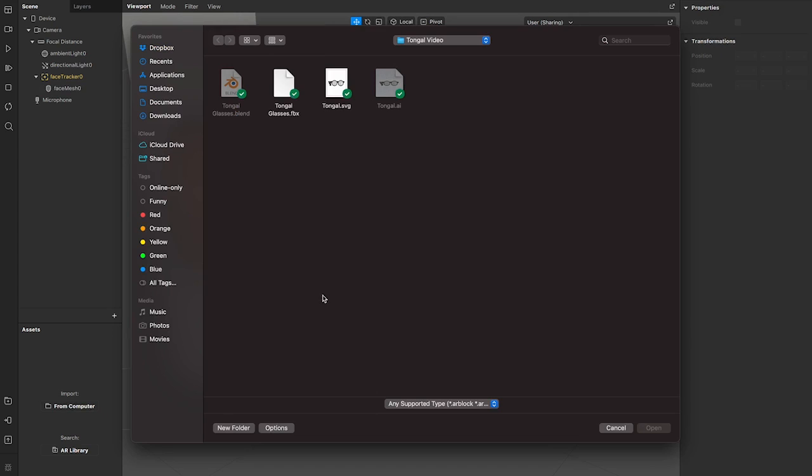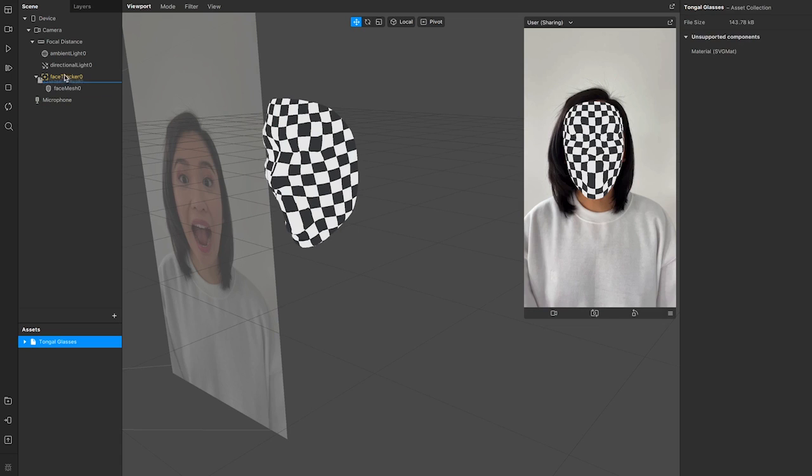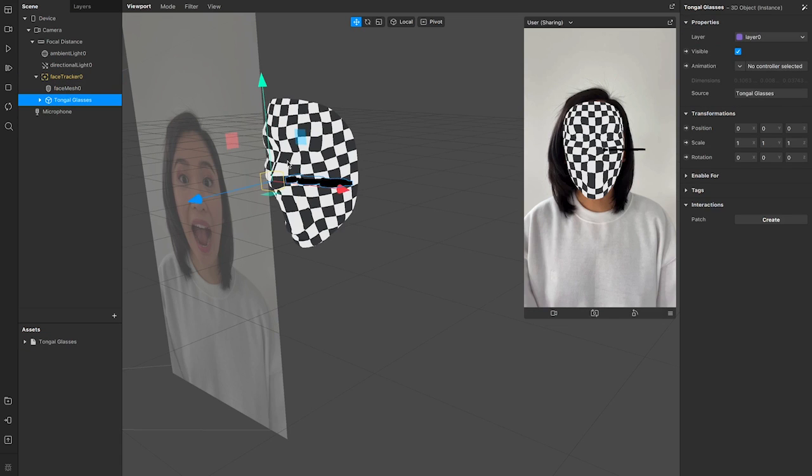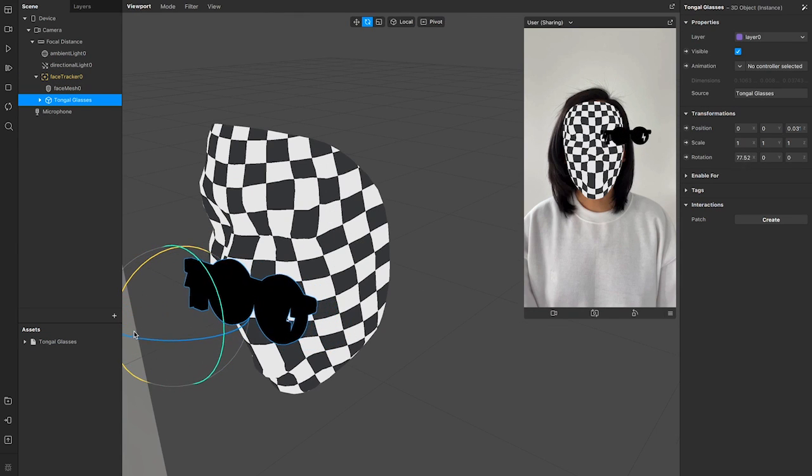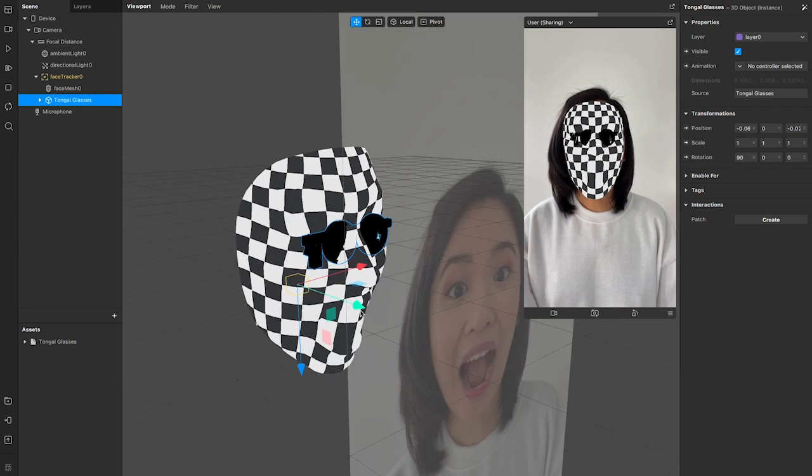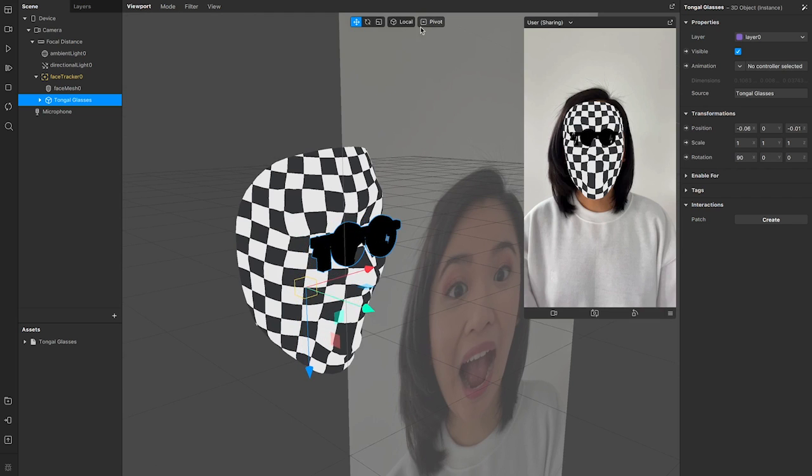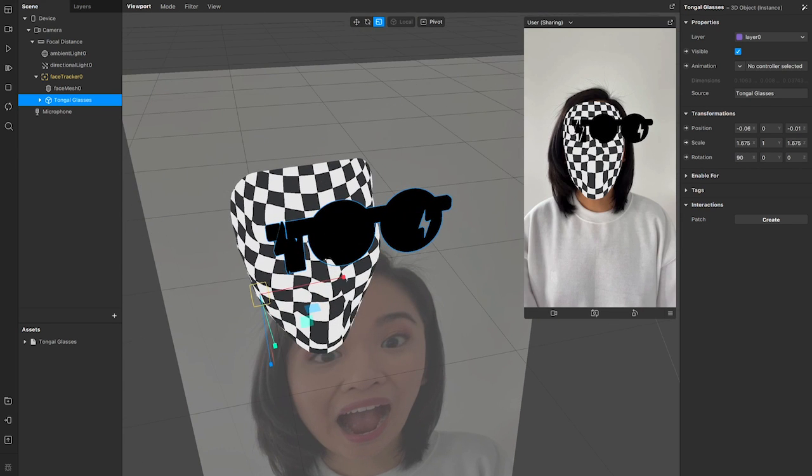Now let's import the glasses that we just created to Spark AR. We're going to put the glasses inside the face tracker folder and we'll tweak it just a little bit so it fits nicely on the face.